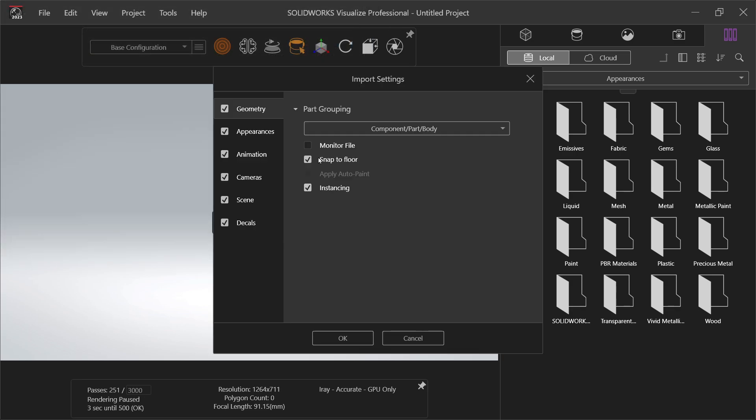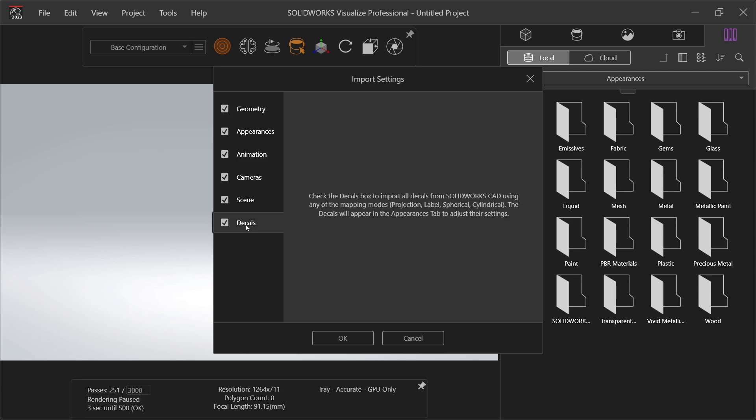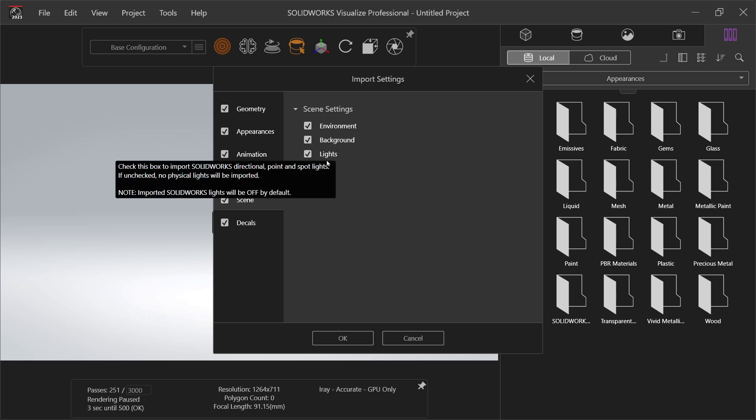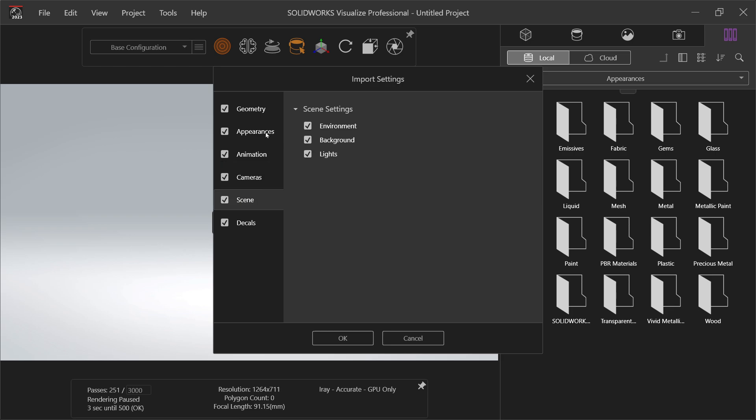Now this is the assembly settings. You will see here decals if any, scenes, environment, background, light. If you check this box, this all comes with assembly. So say OK.